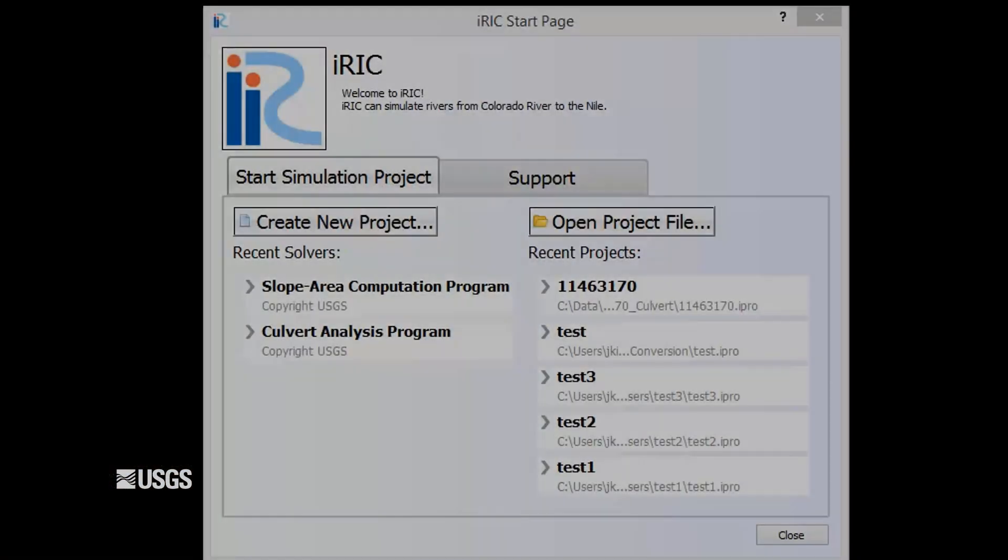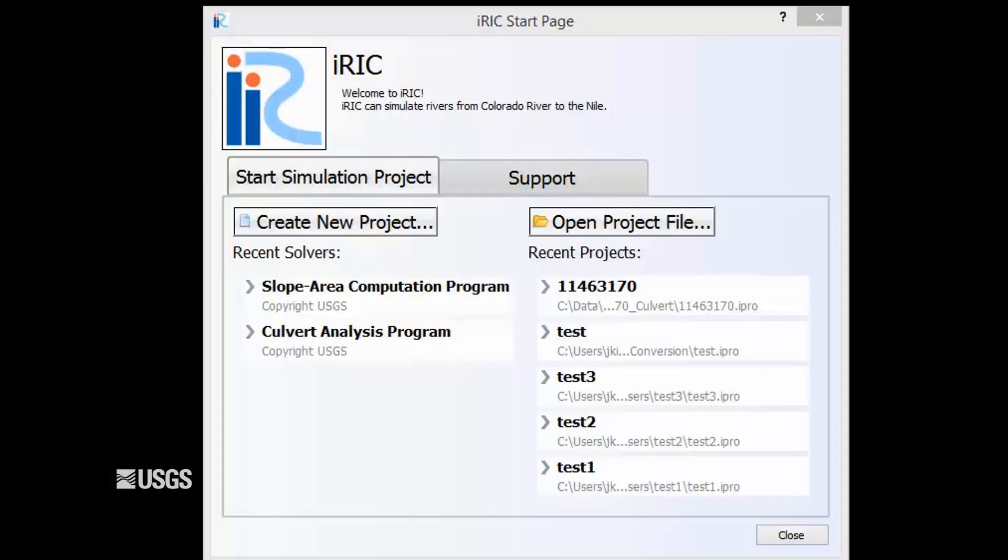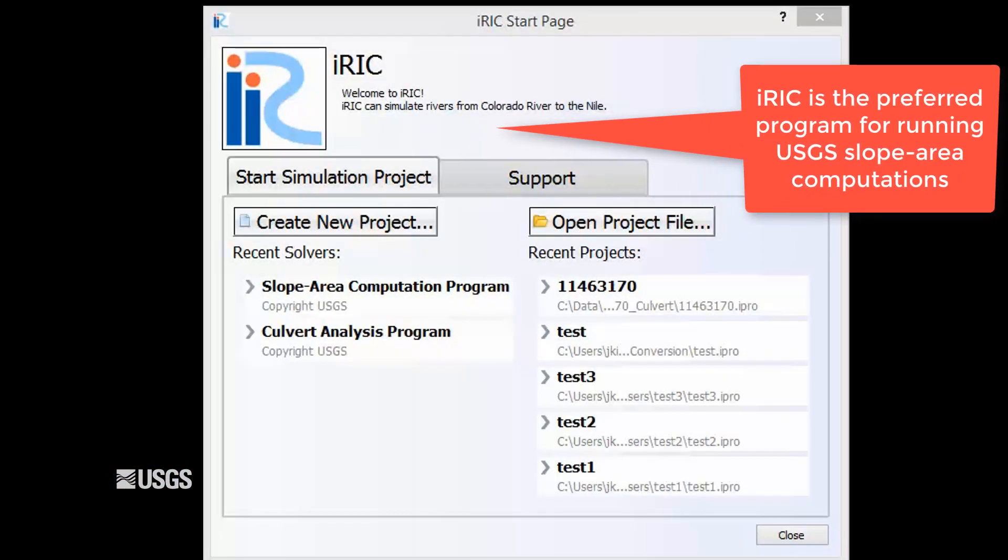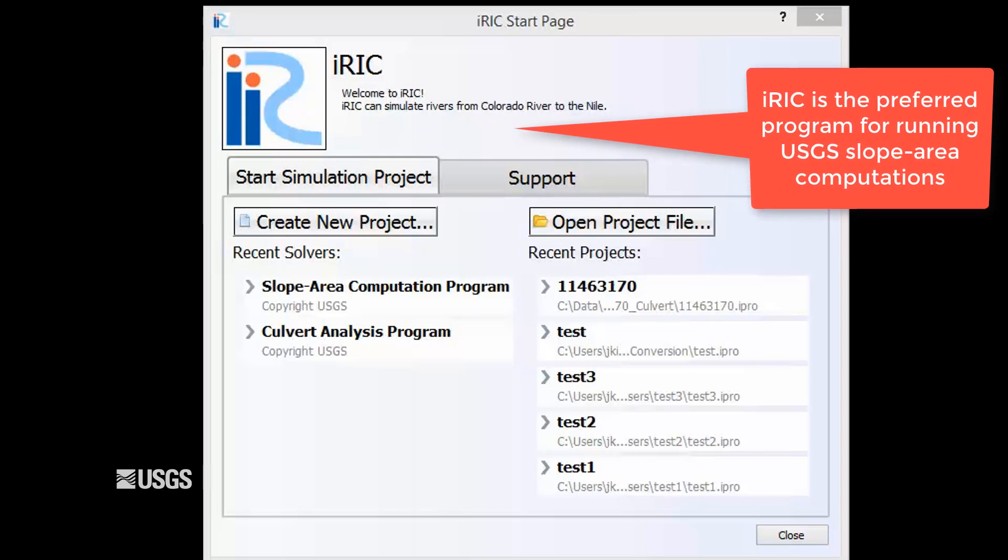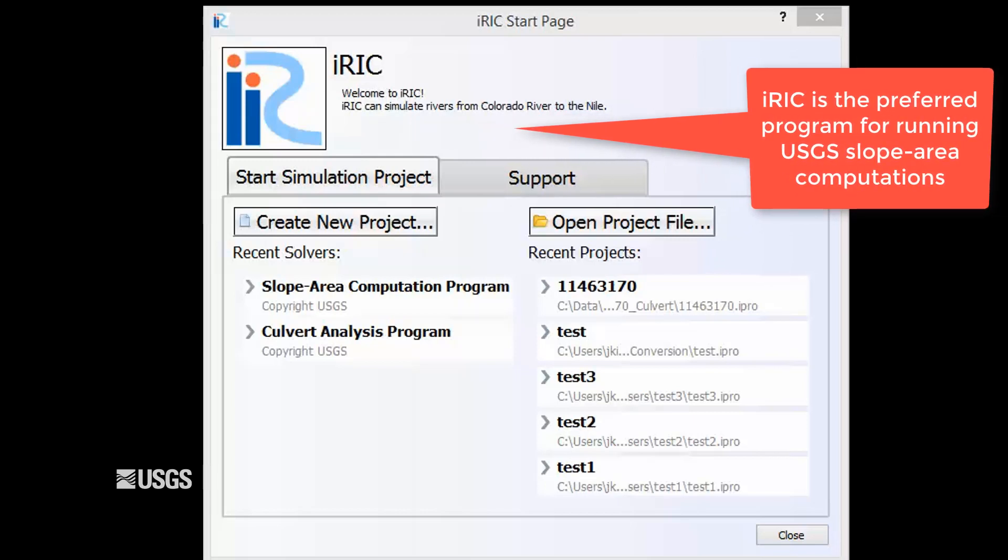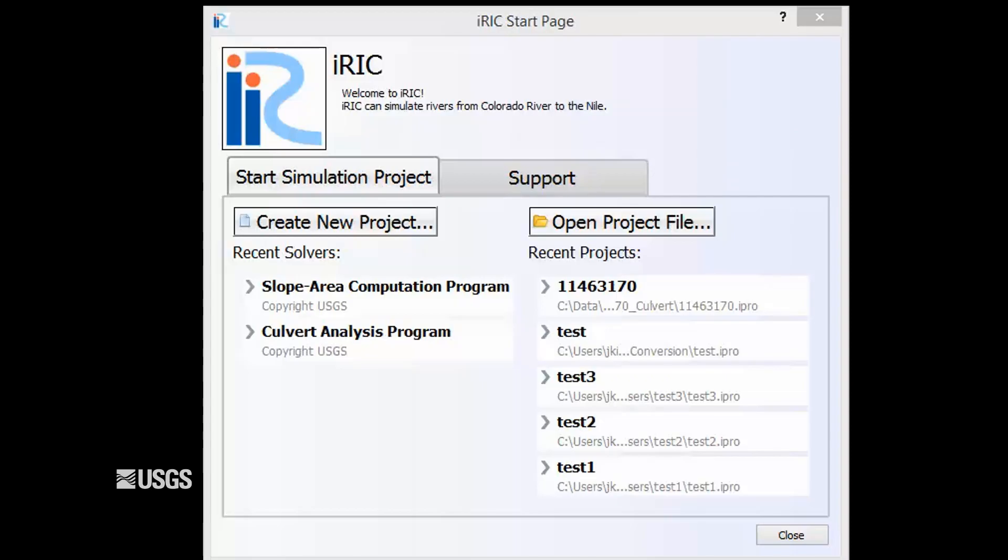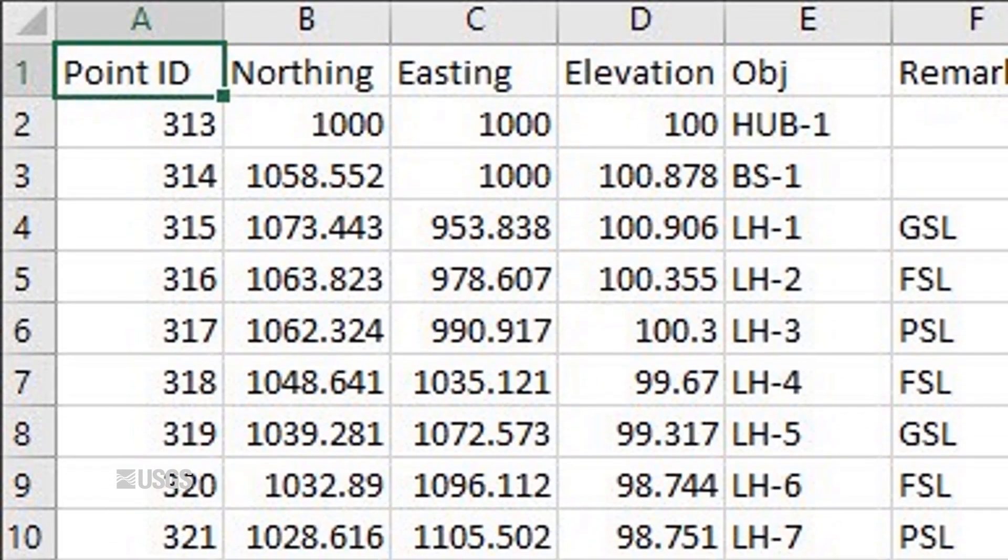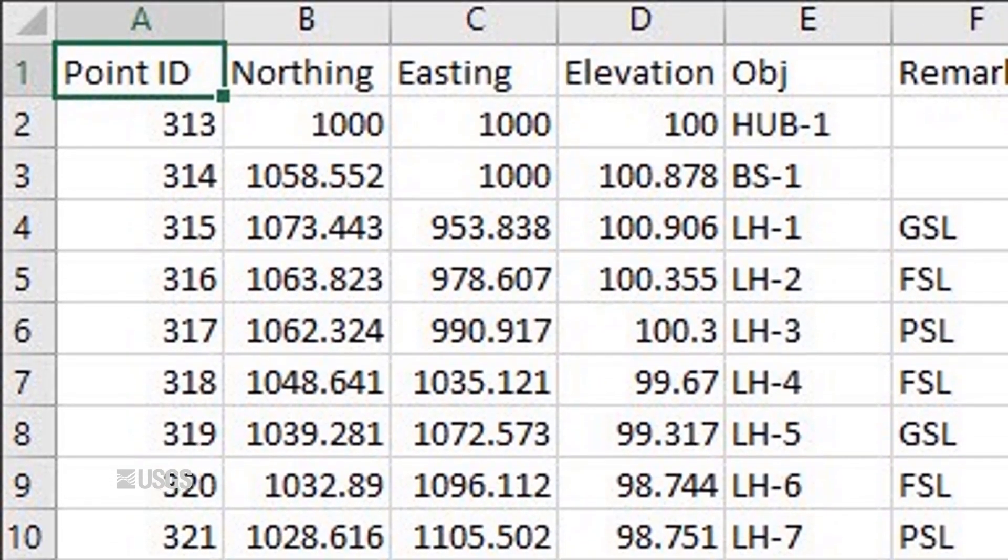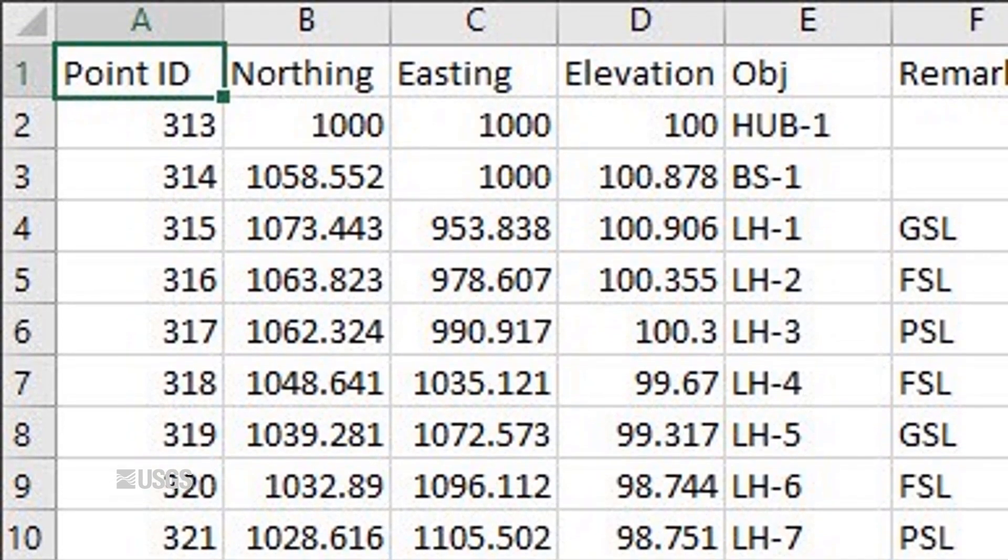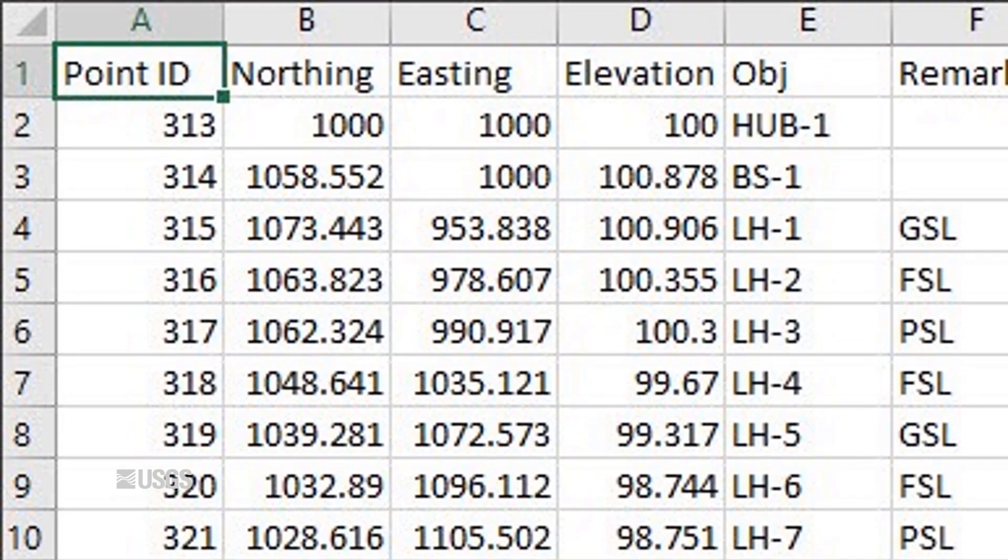The IREC SAC program is the preferred software platform for running the USGS Slope Area Computation 1D model, otherwise known as SAC. This program requires input data that are in an XYZ format, or to be more specific to our surveys, an easting, northing, and elevation.